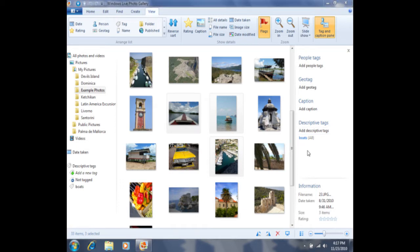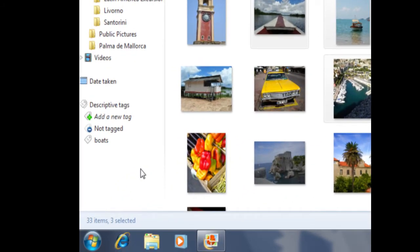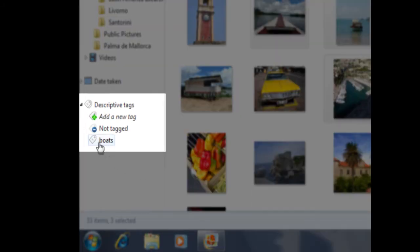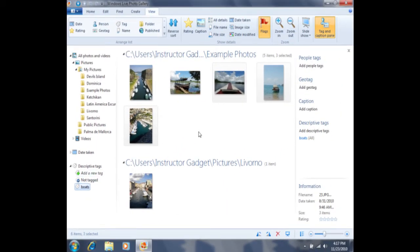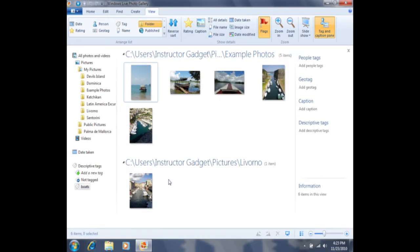I can now view all of the photos that have been tagged with the tag boats. Over here on the left hand side in the navigation pane, I'm going to click on the boats tag and that's going to bring up all of the photos tagged with boats. I can scroll through and view these different photos. It's important to remember that tags do not change the actual location of a photo — we are not moving the photo from one folder to another, nor are we creating a duplicate copy. Tags simply link photos that have similar characteristics, so that when I click on the boats tag, it will display all of the photos linked together with that tag.